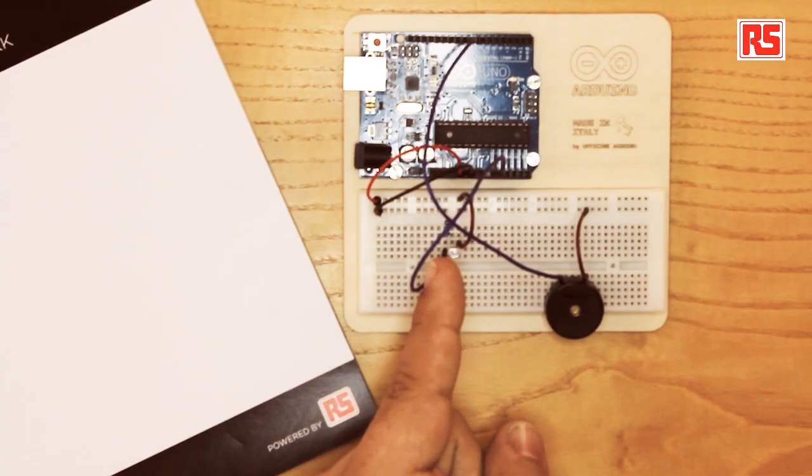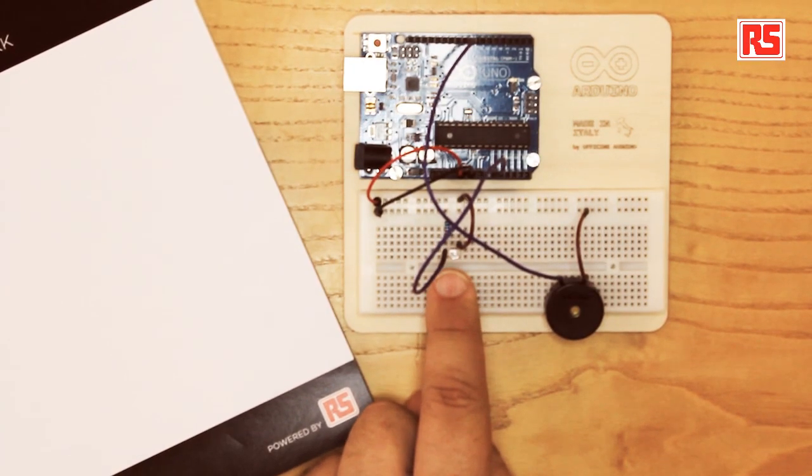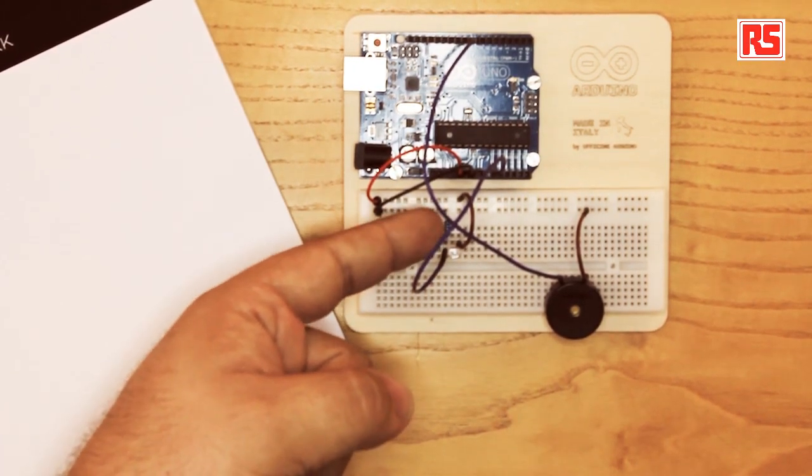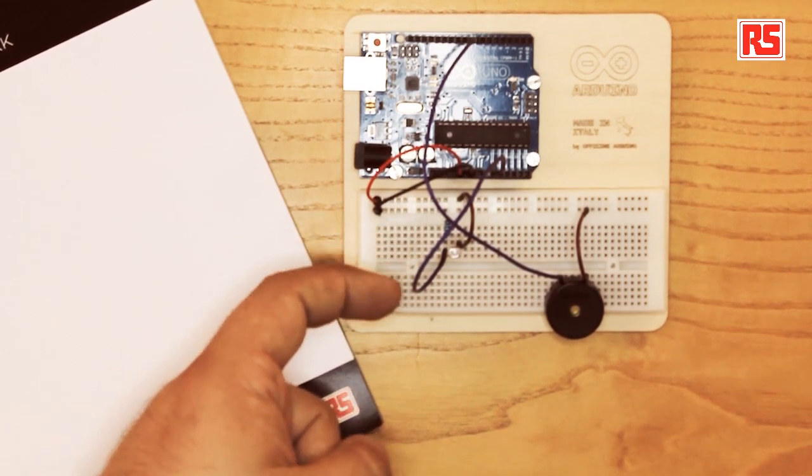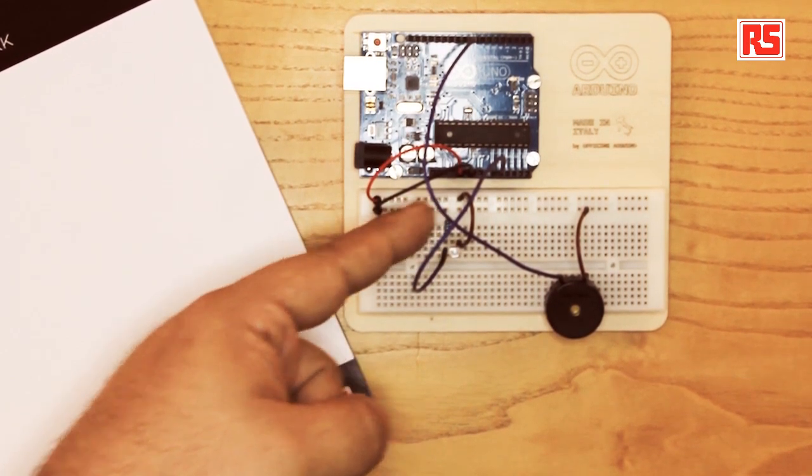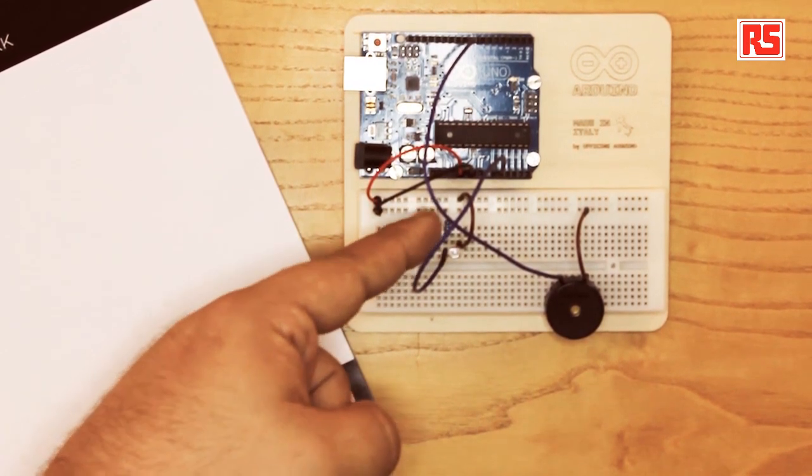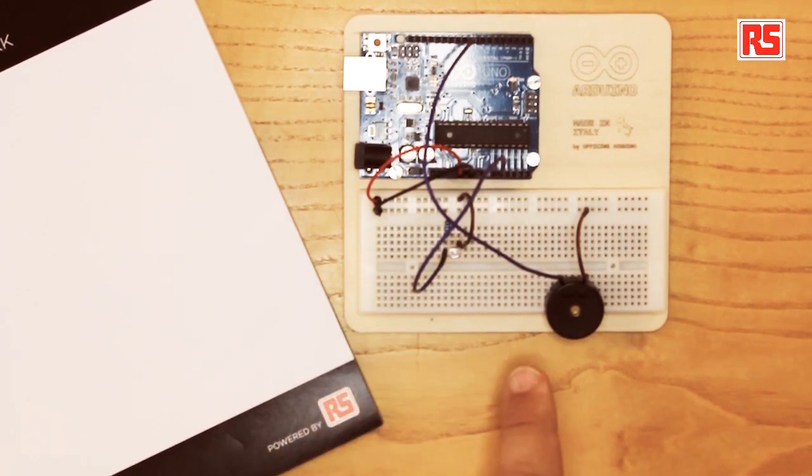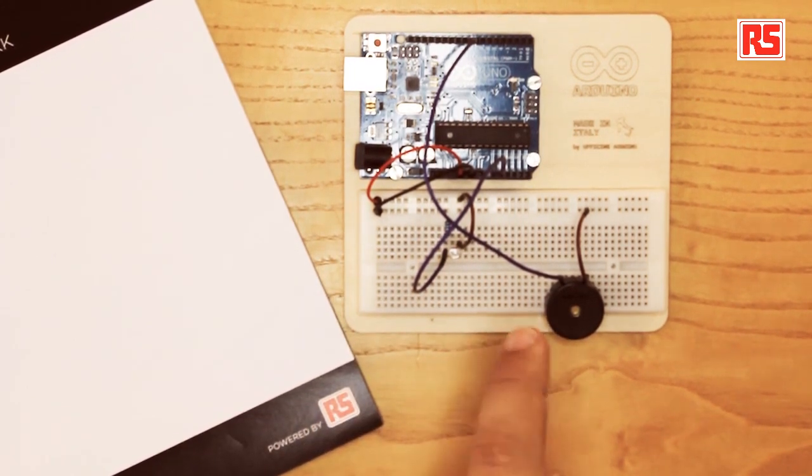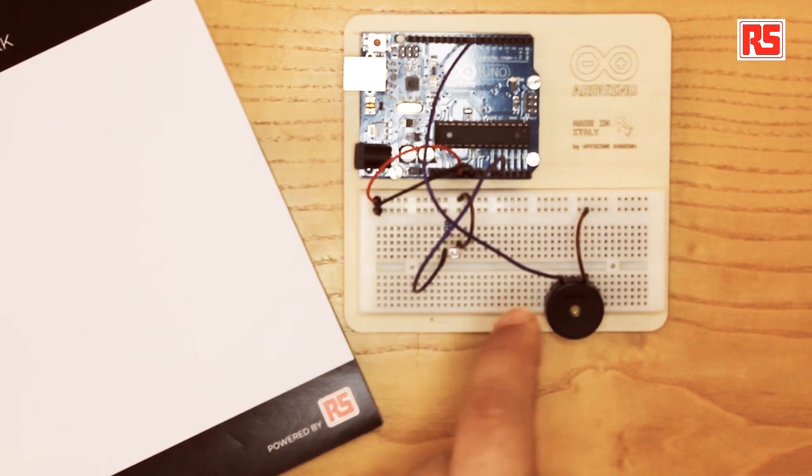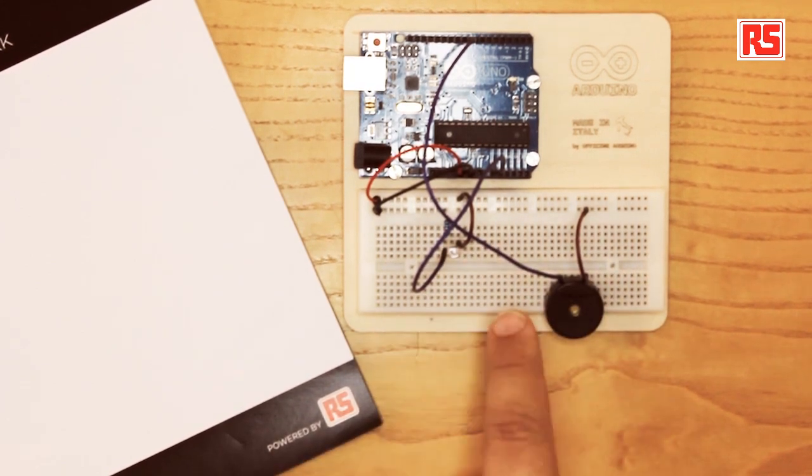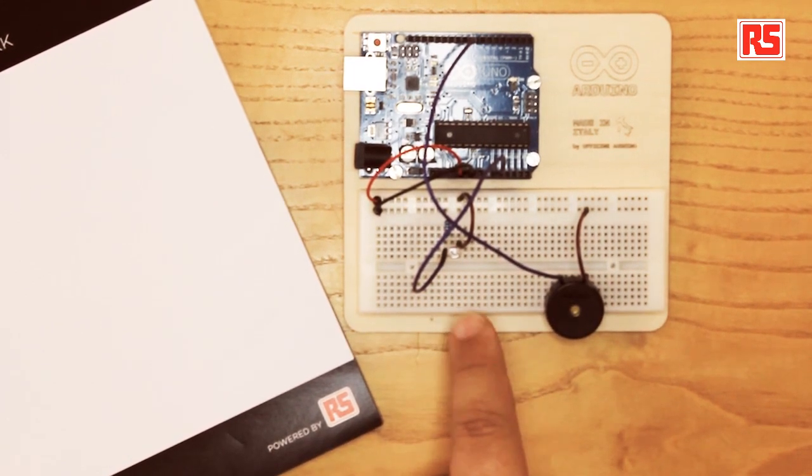Now let's place the photoresistor. Here is the photoresistor. We place it on the breadboard. We connect a resistor between this leg of the photoresistor and ground. Then we have another wire going from the five volt rail to the other side of the photoresistor.